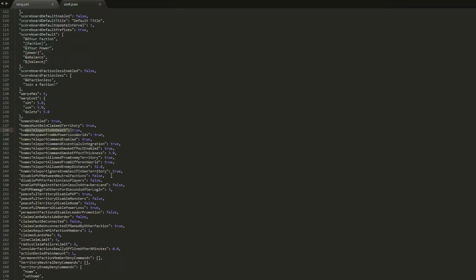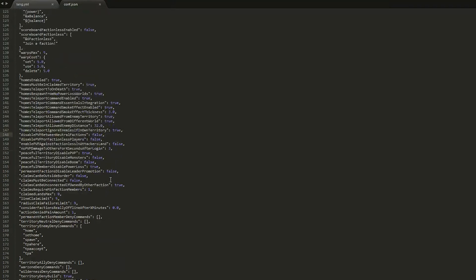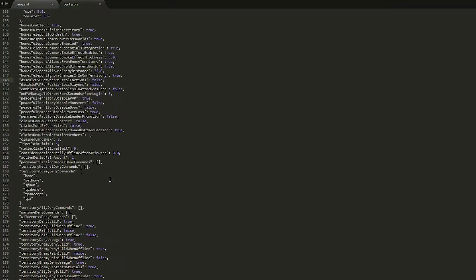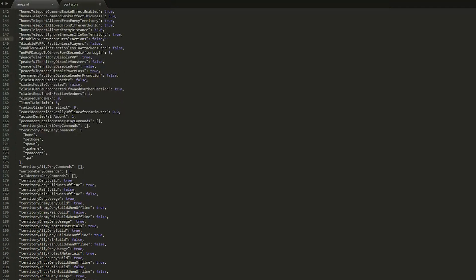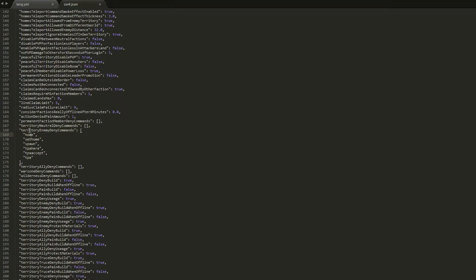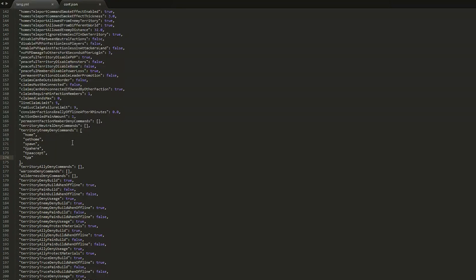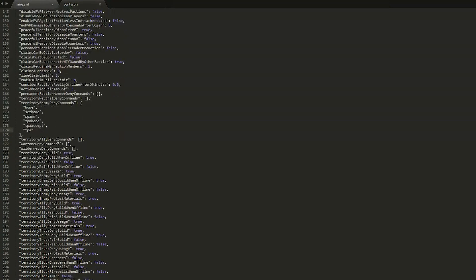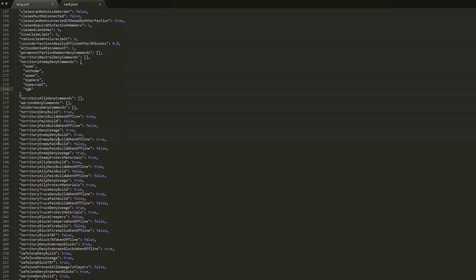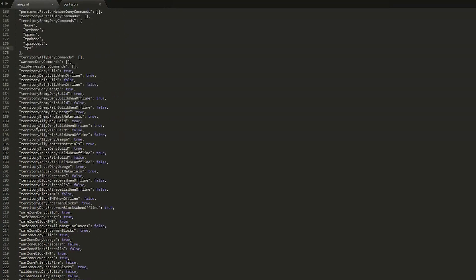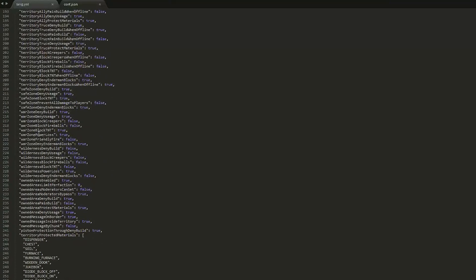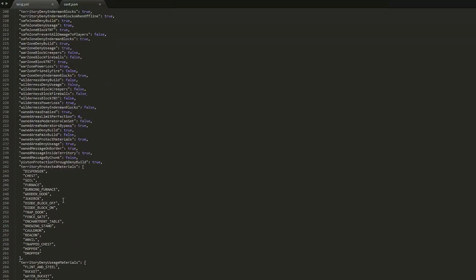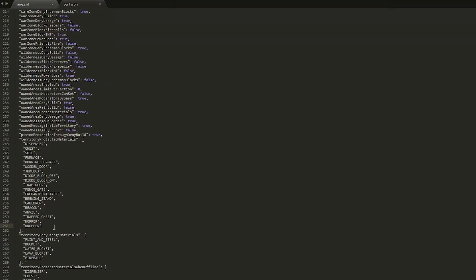We're going to scroll down a bit more and we're looking at these commands. So when you're in an enemy territory, you will not be able to use any of these commands. So if you sneak into an enemy base, you won't be able to teleport away, you won't be able to teleport someone into your base or accept a teleport. So this stops people from abusing various things.